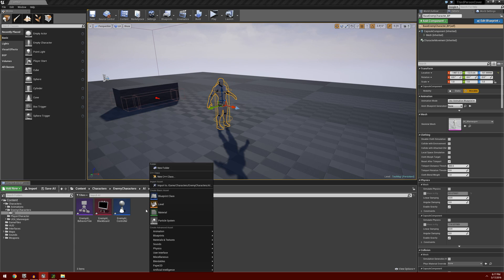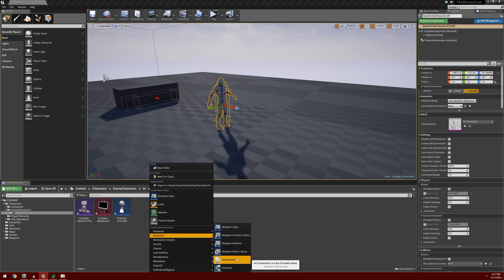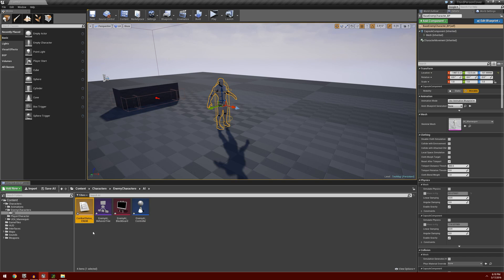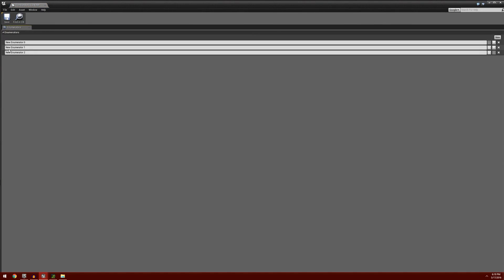While I'm here, I'm going to right click, go under blueprints, and select enumeration. I'll call this CombatStatus_Enum. This is going to represent our combat states: guard, patrol, or in combat. I'll double click to open it, click new three times, and set the enumerators to guard, patrol, and combat. Then I'll create another enumeration called CombatType_Enum for the three different enemy types.